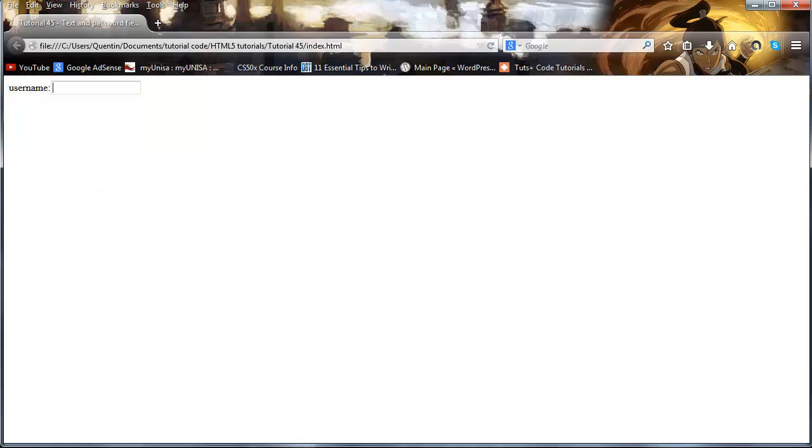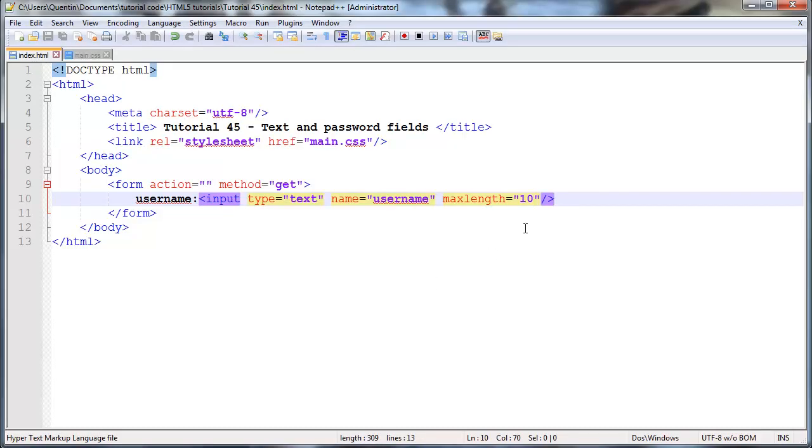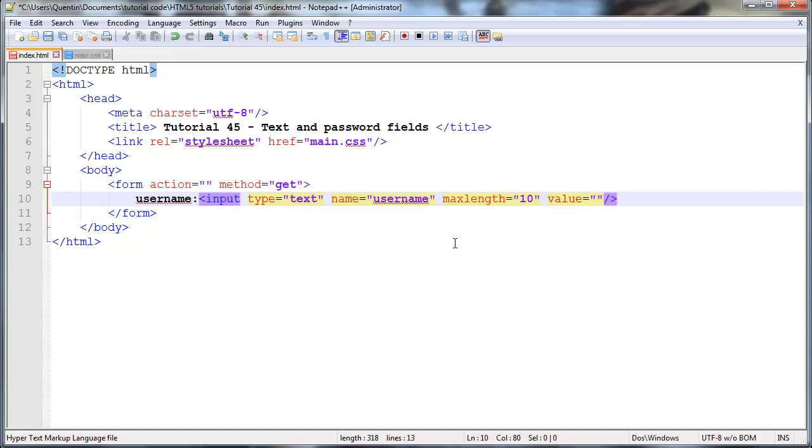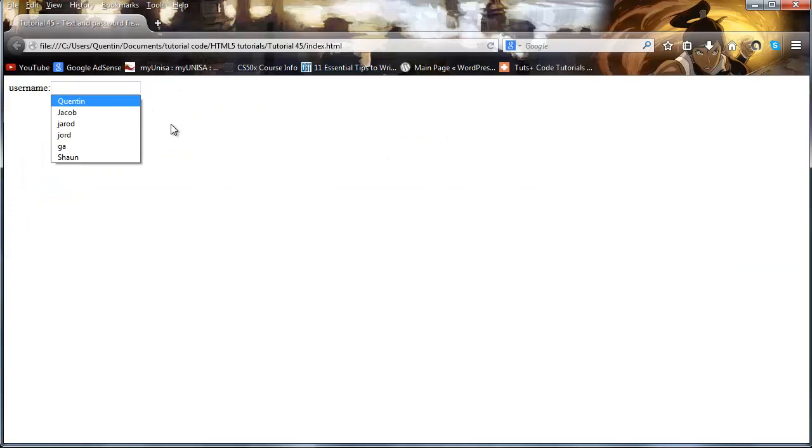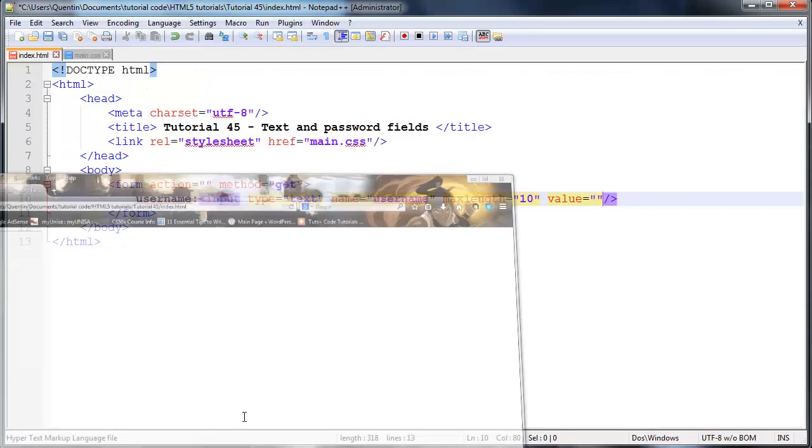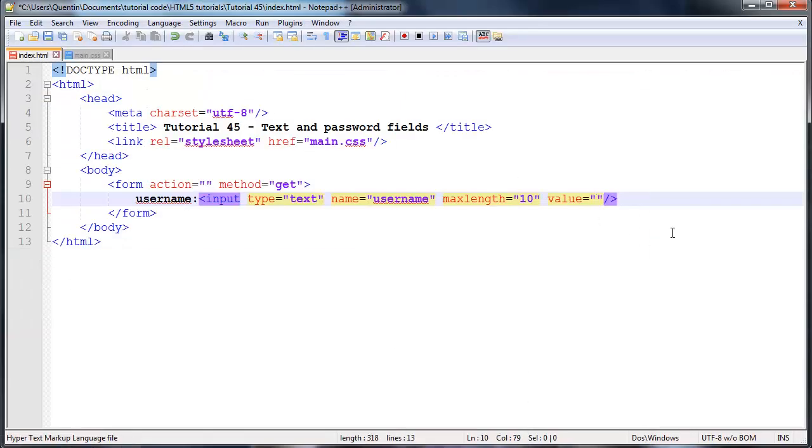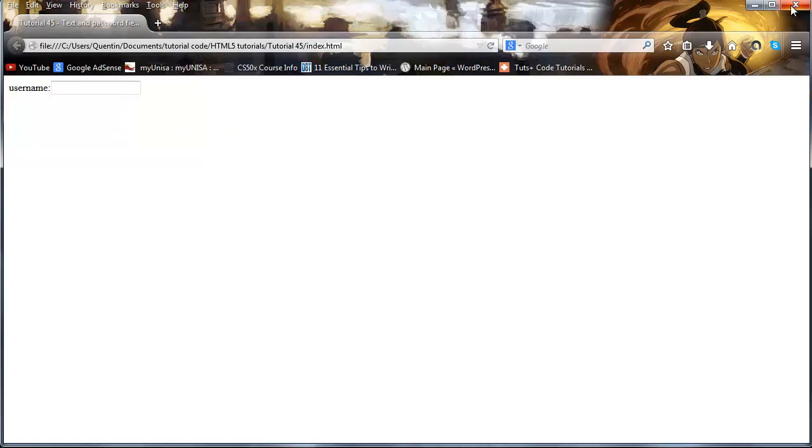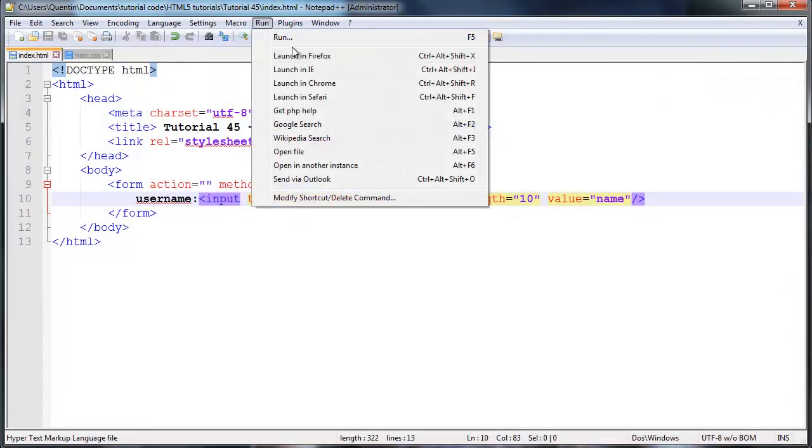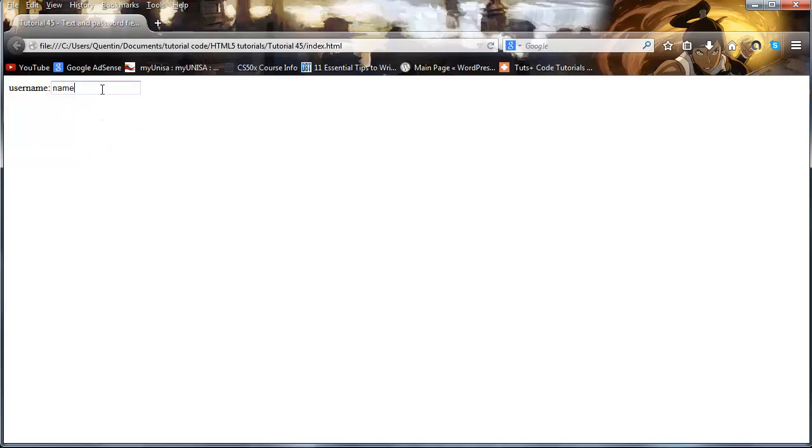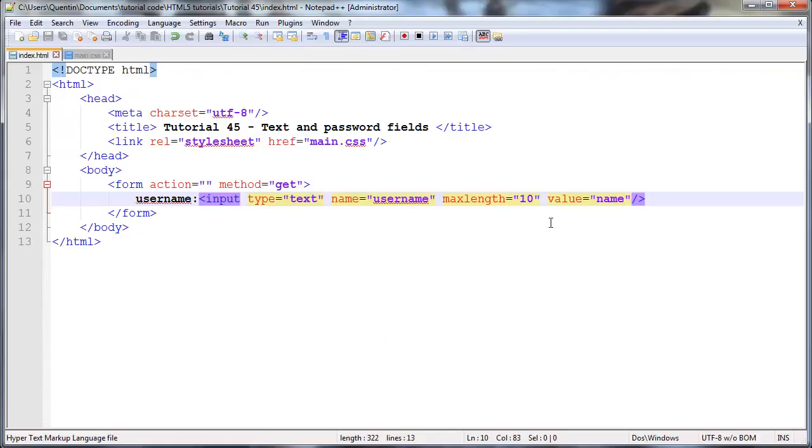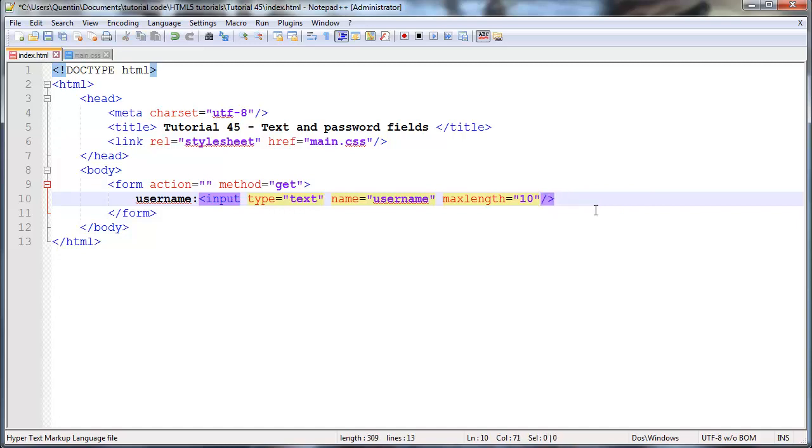And again, let's go back here. I could give this another attribute called value. And value basically determines what the default value is going to be in this input element. So let's say I give this a value of name. Then when I save this and go back to Firefox and click refresh, when the form first loads, the default value is going to be the value that you placed into this value attribute. And for the most part, I don't think you really need that. So I'm going to go ahead and get rid of that because there's no point in using the value attribute because you want the user to actually fill in a value.